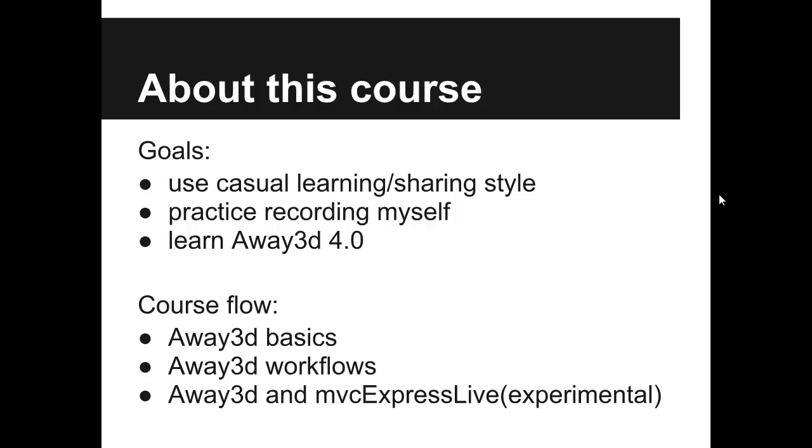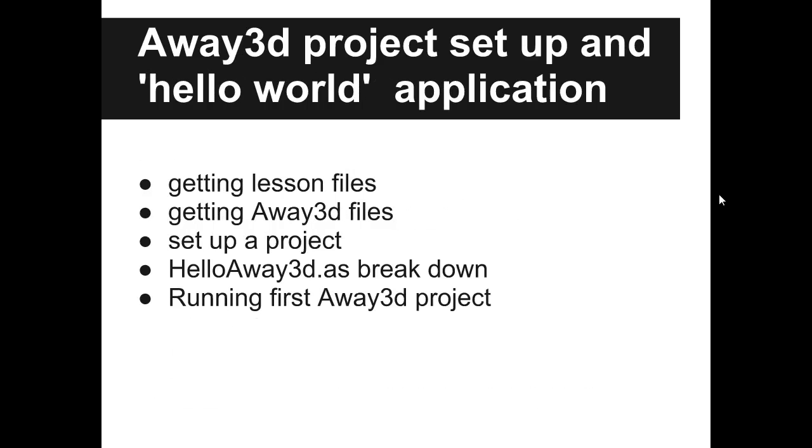Now MVC Express Live is still in the experimental stage. It's not available for public. And I hope it will be when I finish this course. So today we will learn how to set up a simple Away3D project.